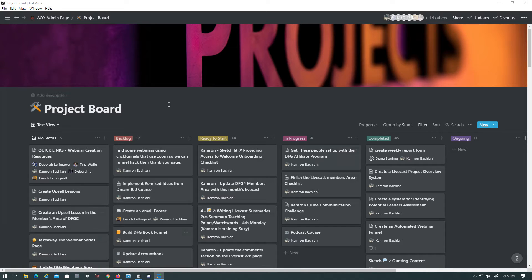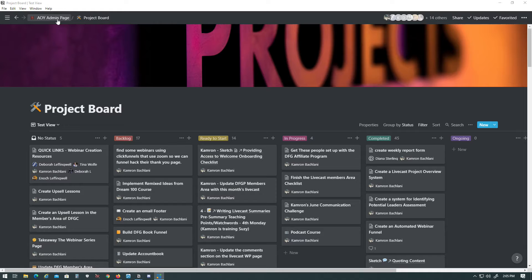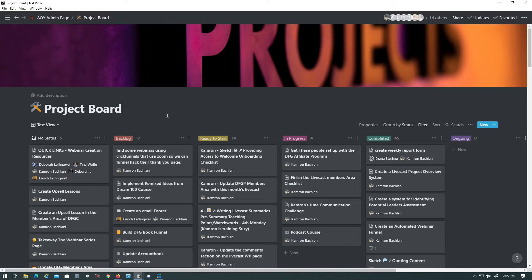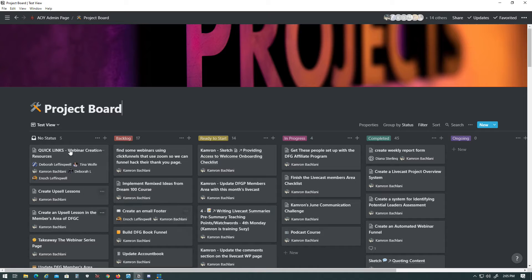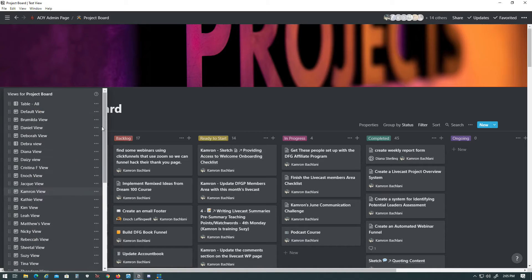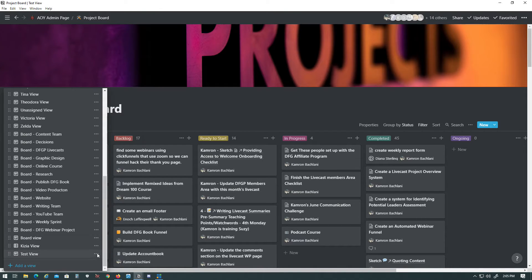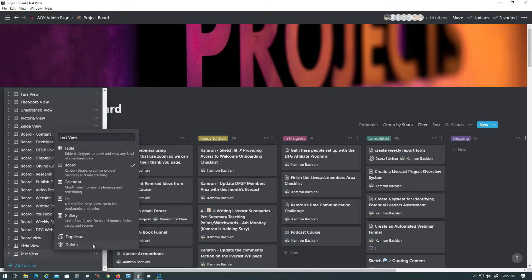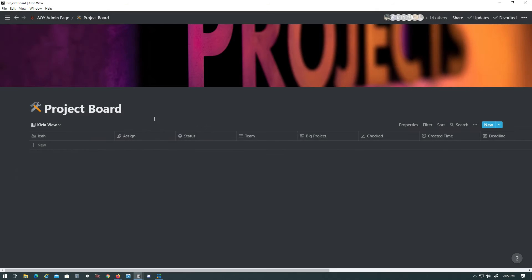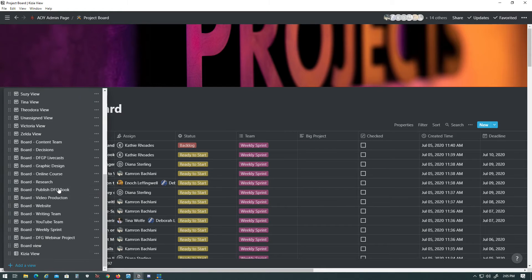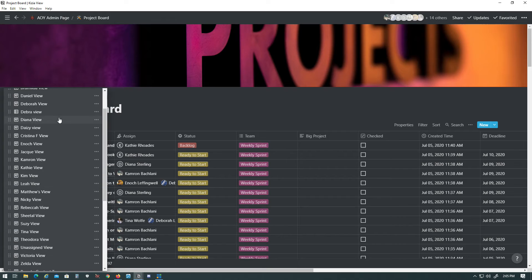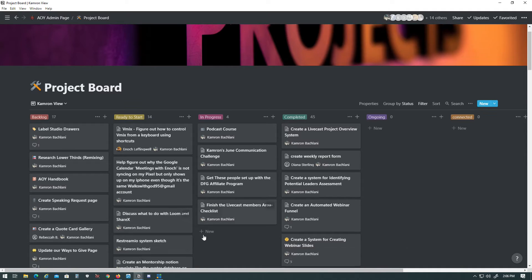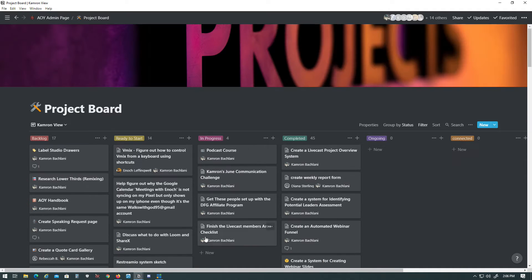First things we're going to do is we're going to go to Notion, and right here I'm at my project board already, so you're going to navigate to your project board. I'm at the test view. I'm going to delete that real quick, because I was trying to record this earlier. I'll just go ahead and go to my view, and here I have my view, and this is where I have everything that's assigned to me.